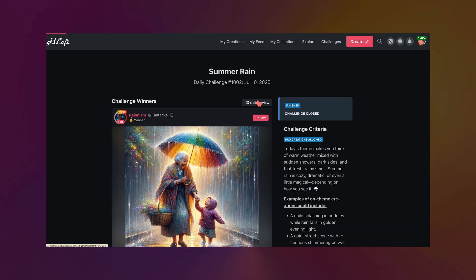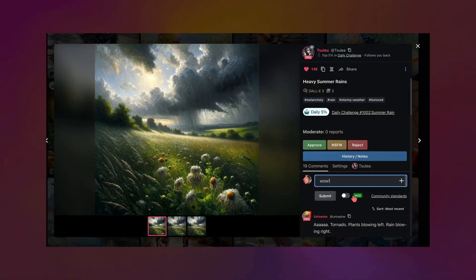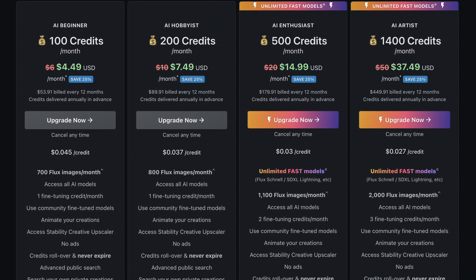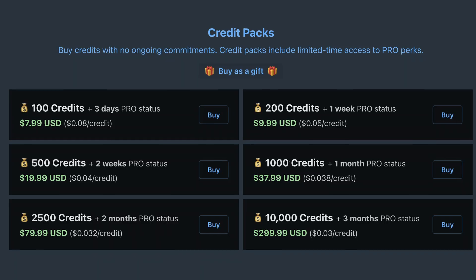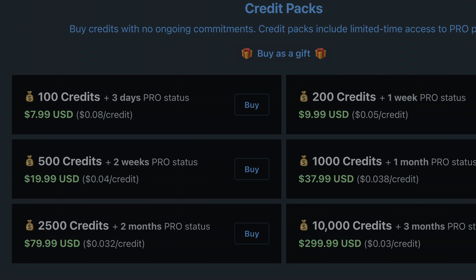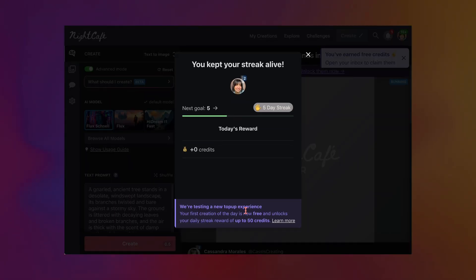By liking other people's images, commenting, and just overall creating and being part of the ecosystem. If you ever need more credits you can upgrade to Pro or buy a credit pack — all the info is on our pricing page linked below. There's also a new rewarding system that we're testing out which randomizes how many credits you get every single day.